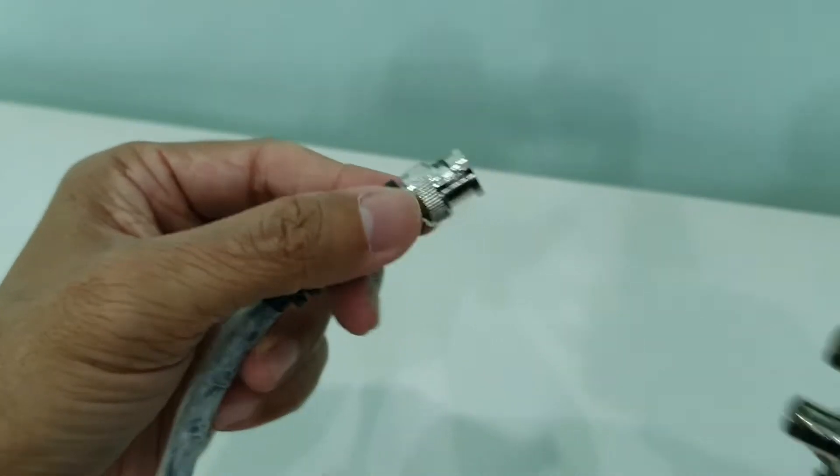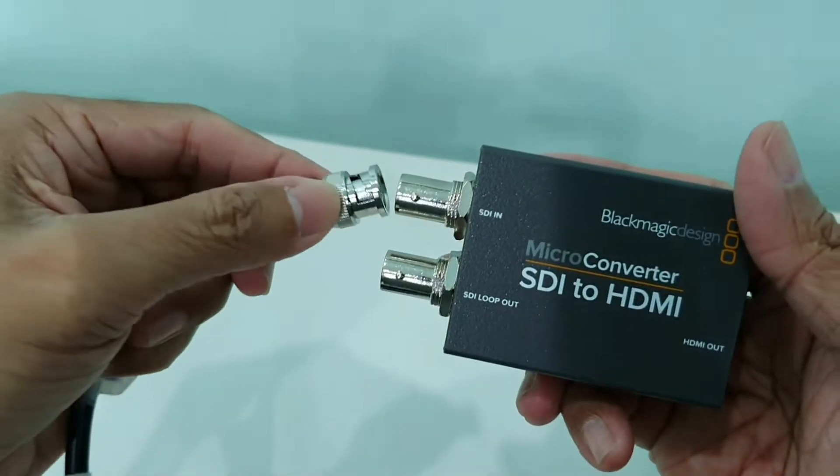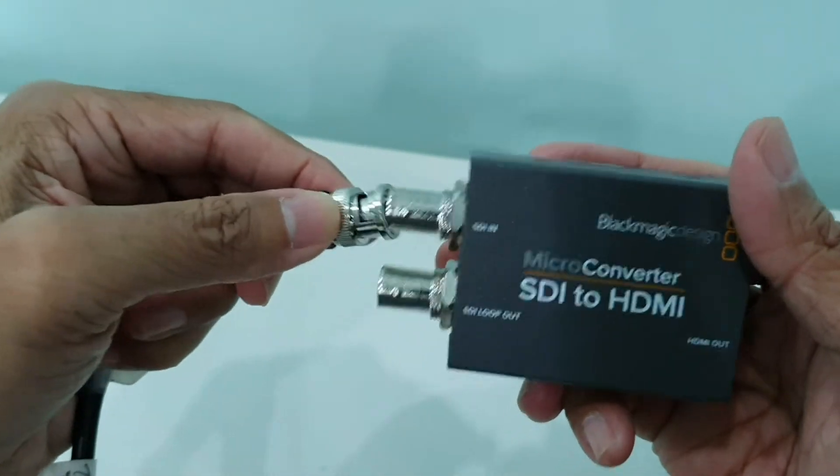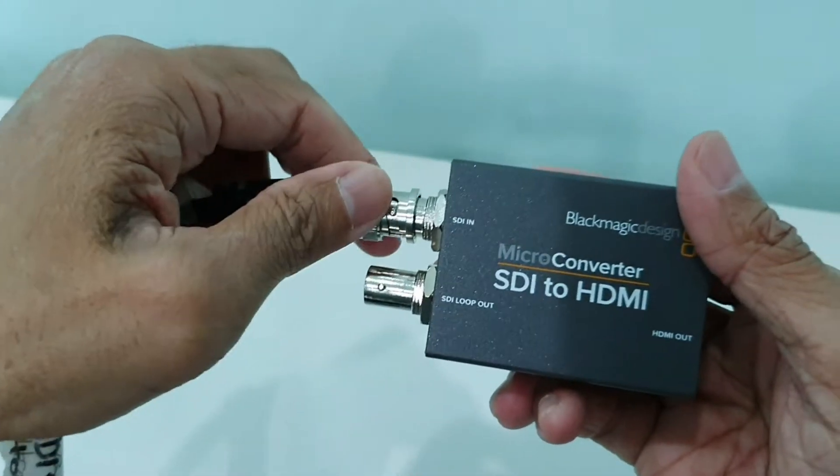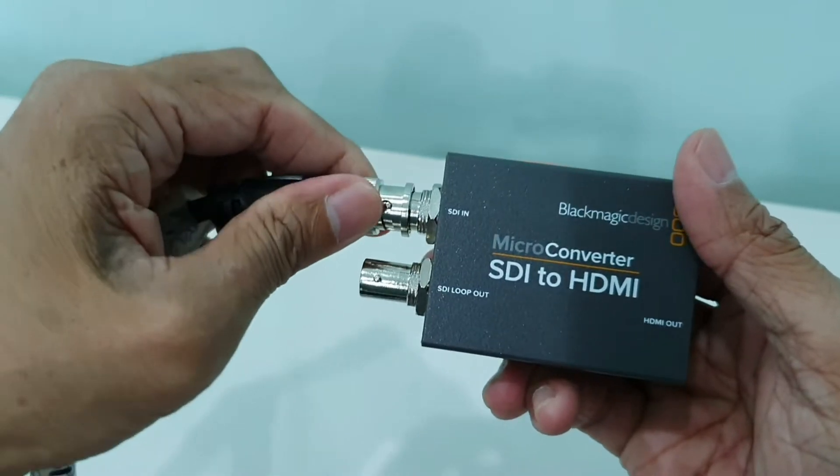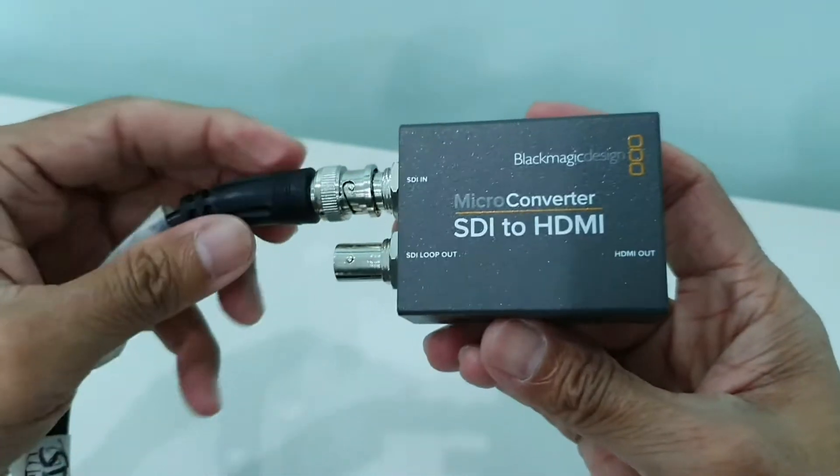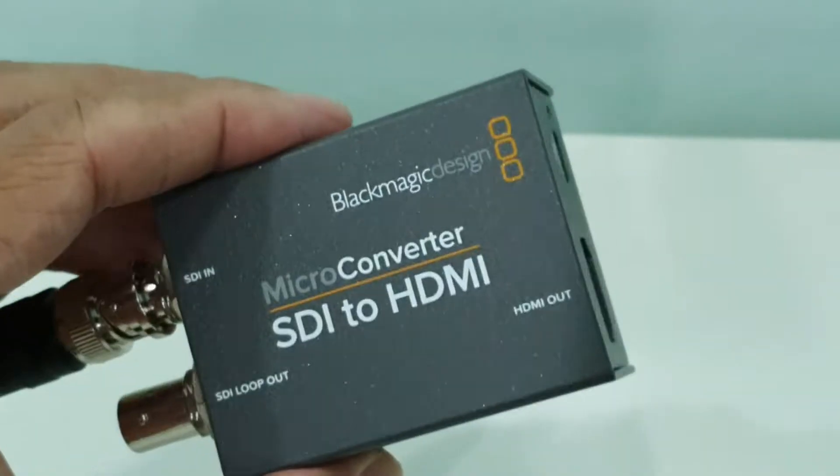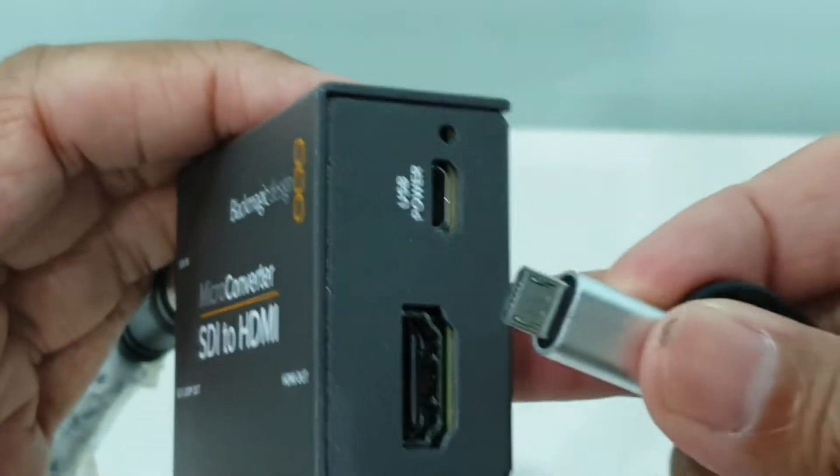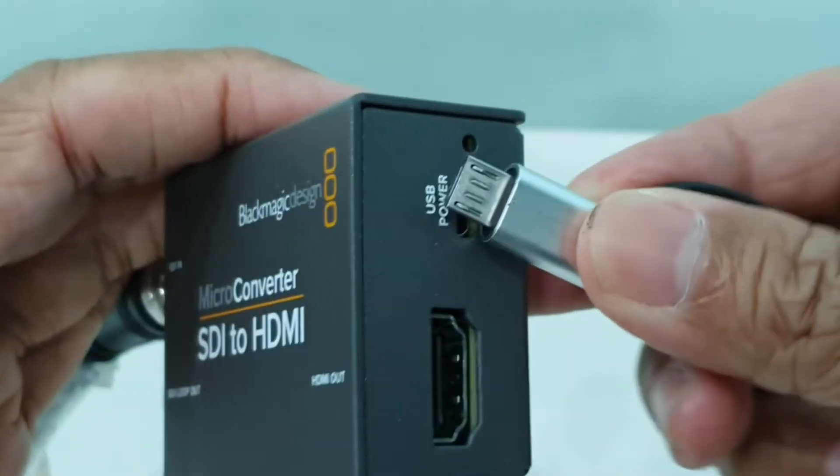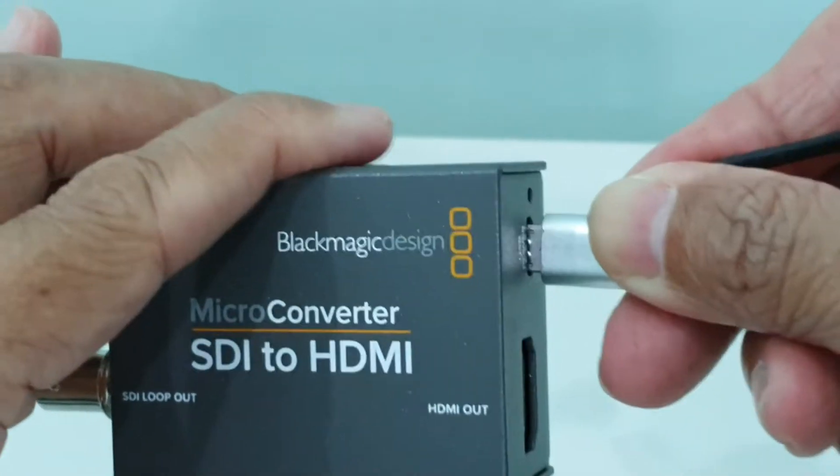The other end of the short SDI cable goes into the SDI input of the Blackmagic SDI to HDMI micro converter. The converter is powered by USB via a micro USB port.